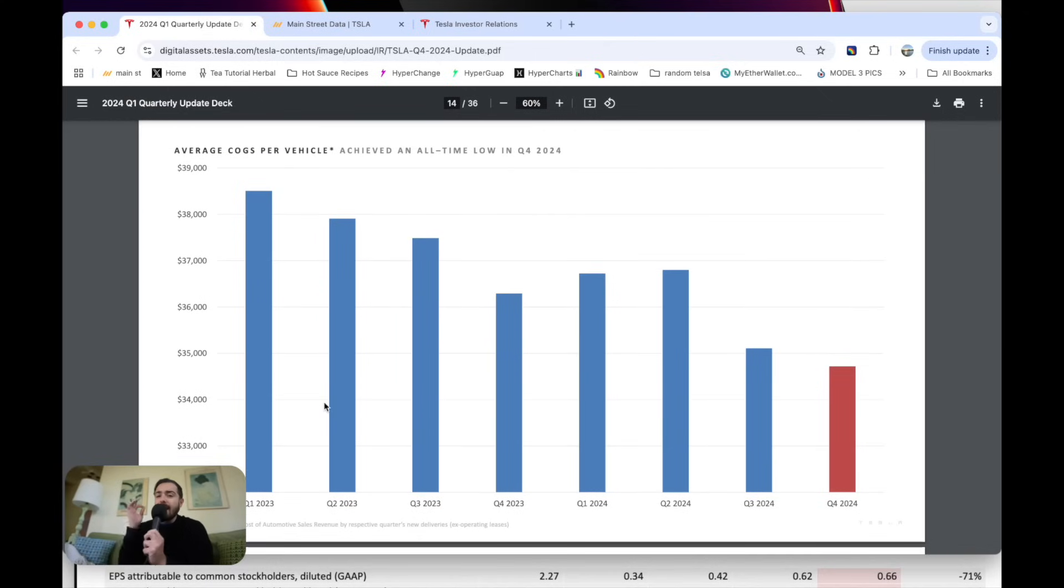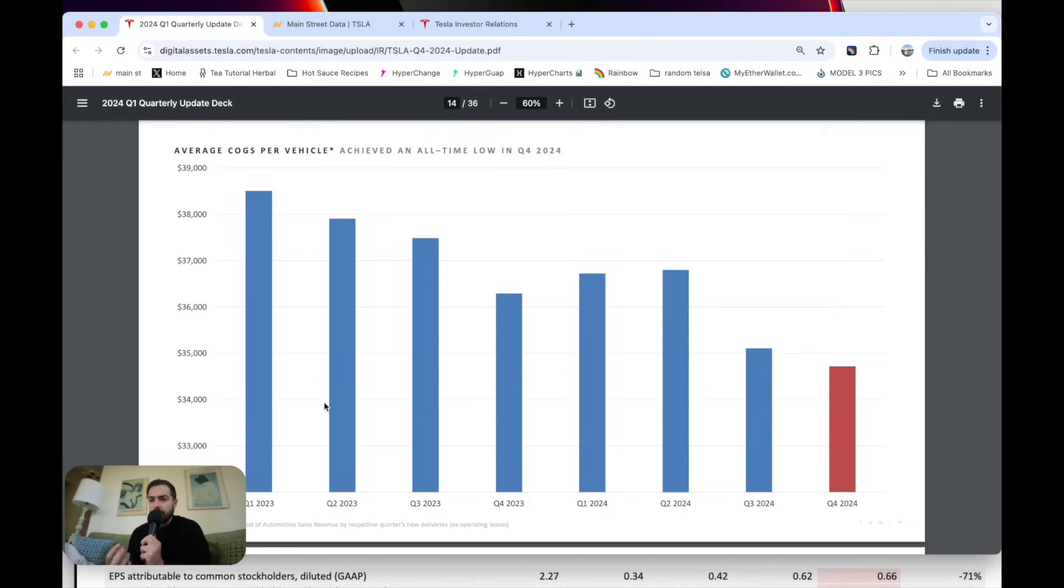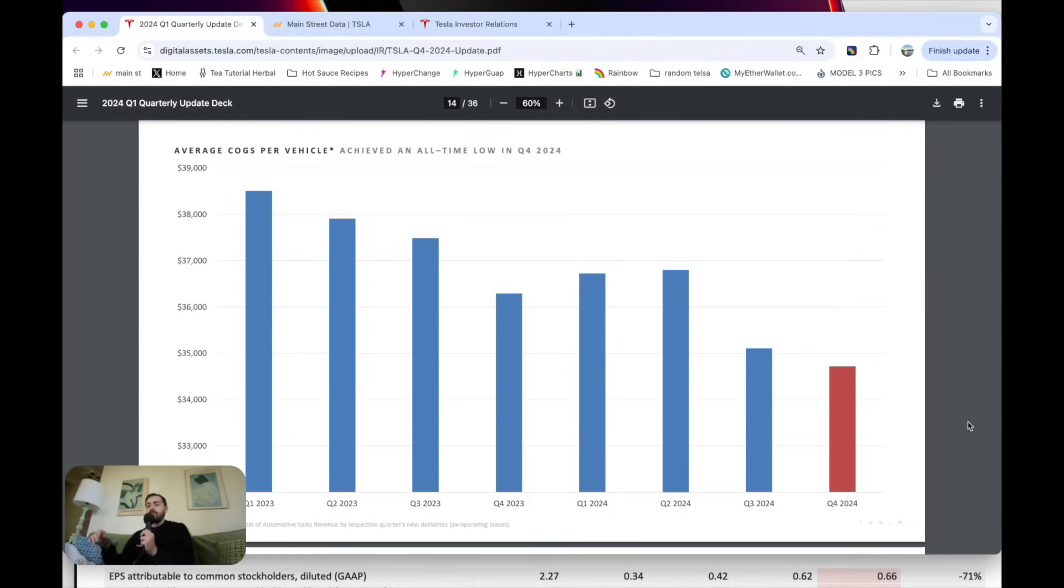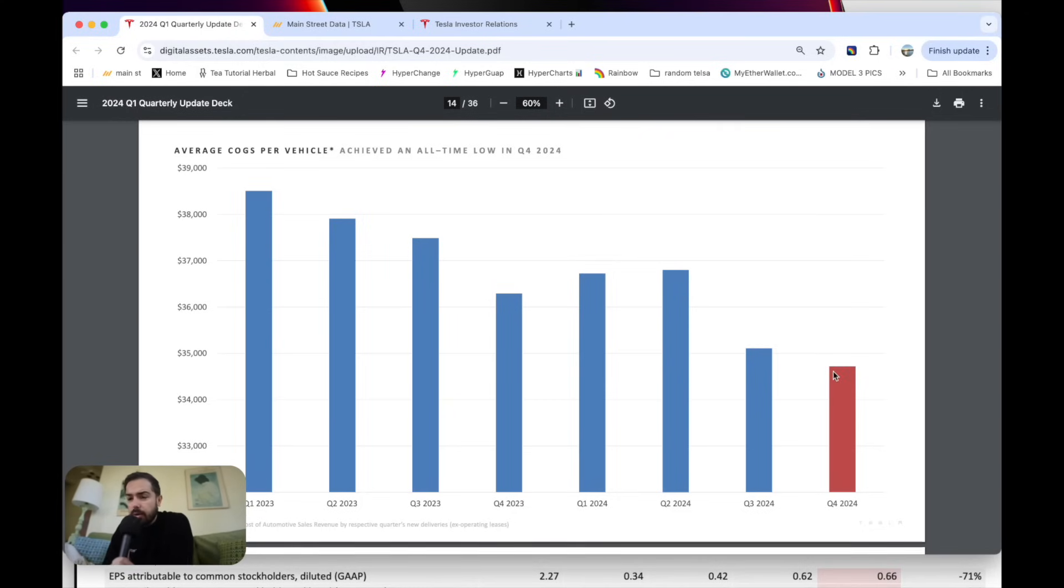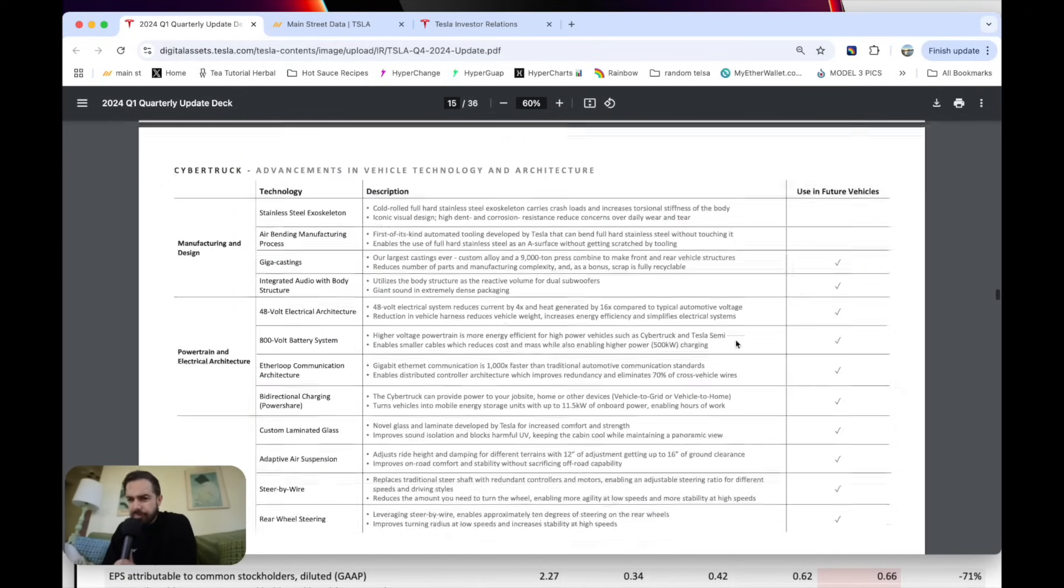Cost per vehicle. At the very high level, Tesla's core competency is manufacturing electric vehicles that are super efficient at a very good price. This is what they continue to excel at here. This is their North Star, and I love it. And here they hit a new all-time record going under $35,000 per car produced. So that cost will continue to come down.